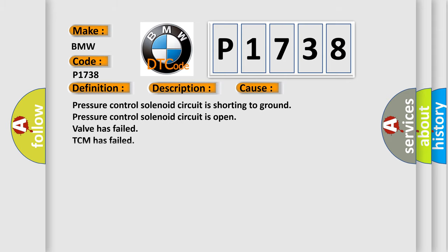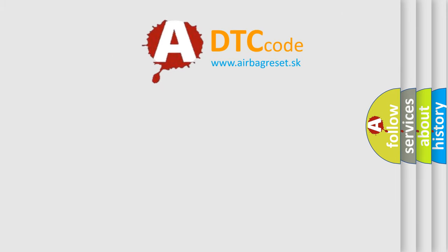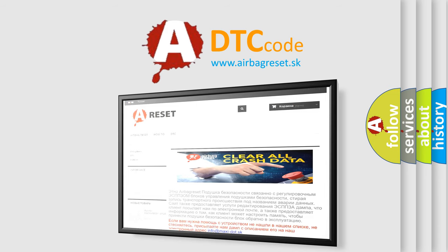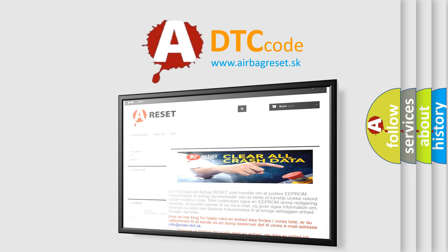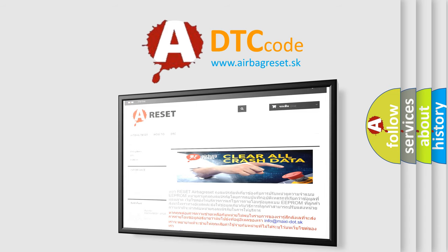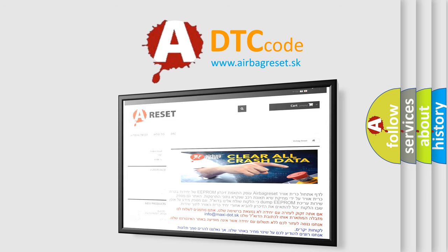This diagnostic error occurs most often in these cases: the pressure control solenoid circuit is shorting to ground, the pressure control solenoid circuit is open, the valve has failed, or the TCM has failed. The airbagreset website aims to provide information in 52 languages. Thank you for your attention and stay tuned for the next video.